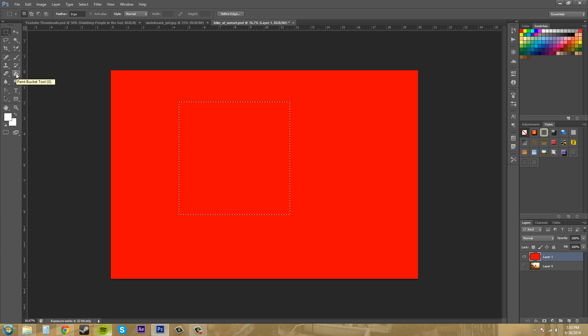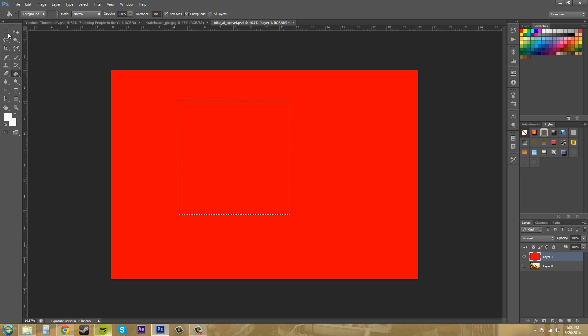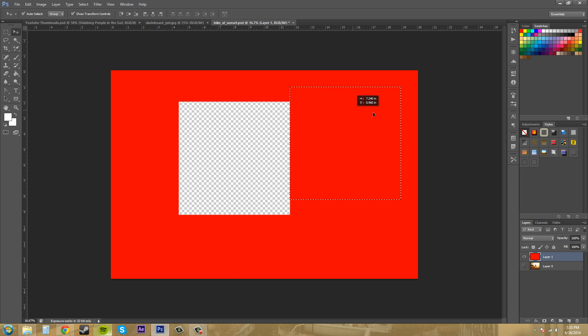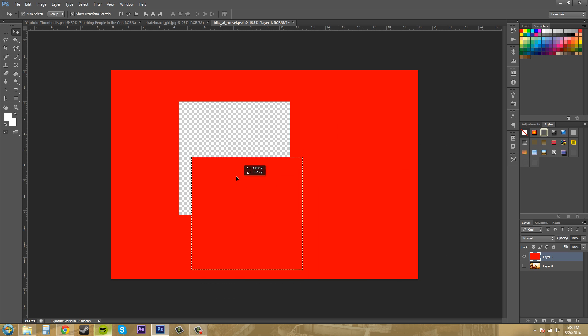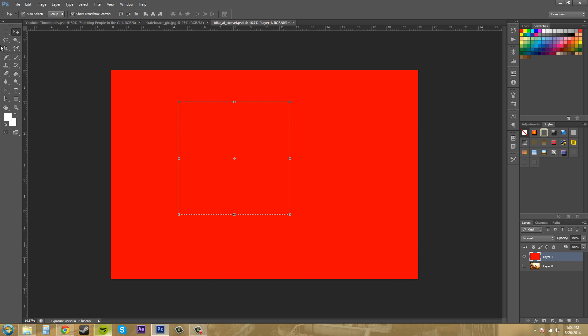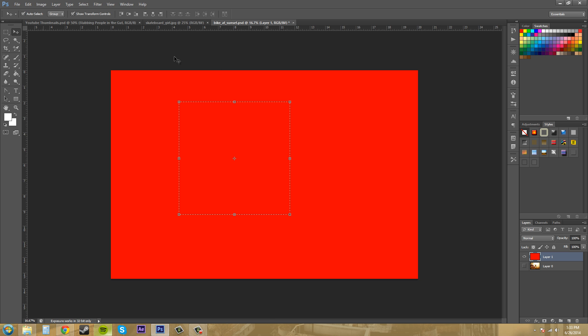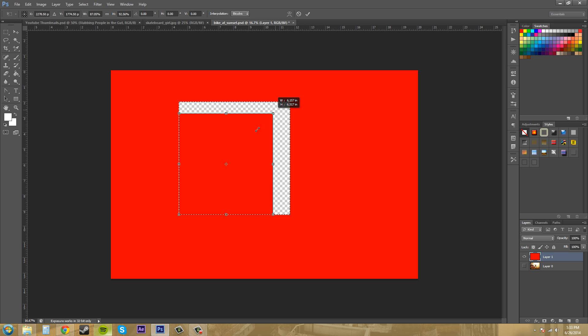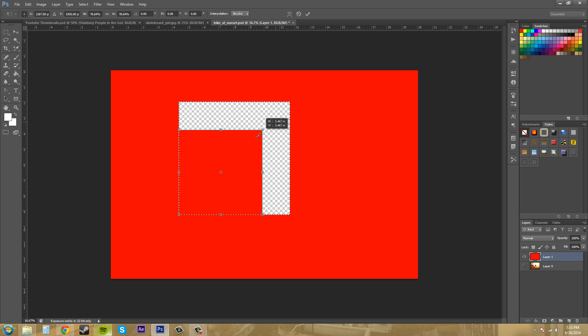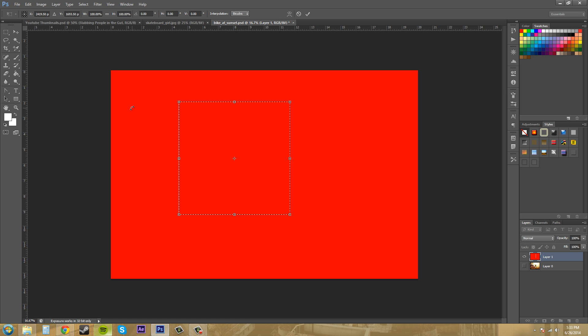Now with this selection you can do a bunch of different things to it. You can change the color by using the paint bucket. You could move it around using your move tool. When you have the move tool selected you're able to resize that section.